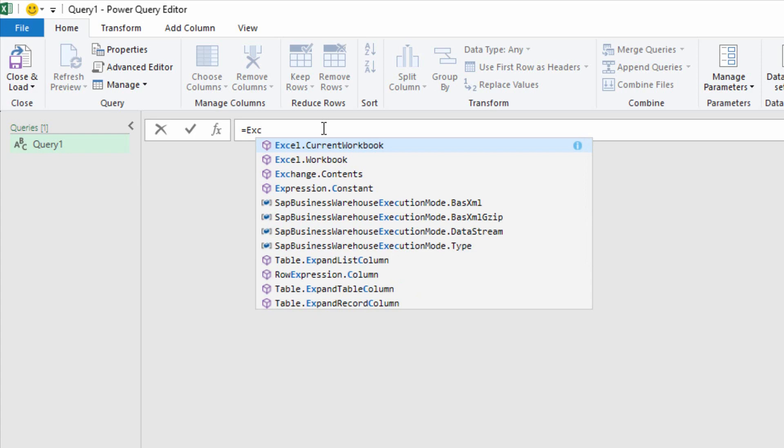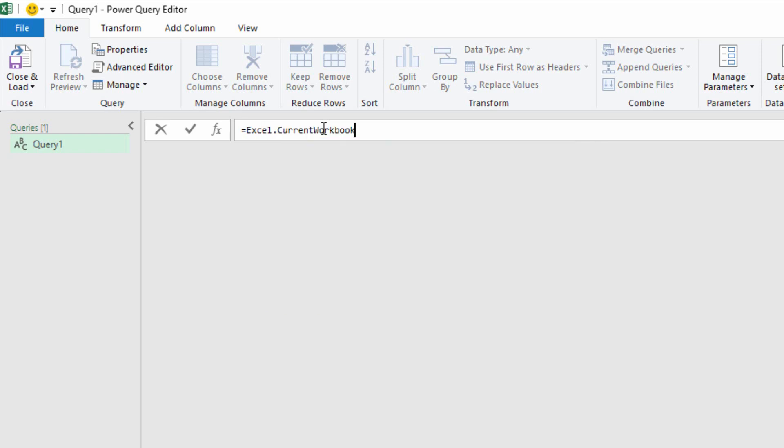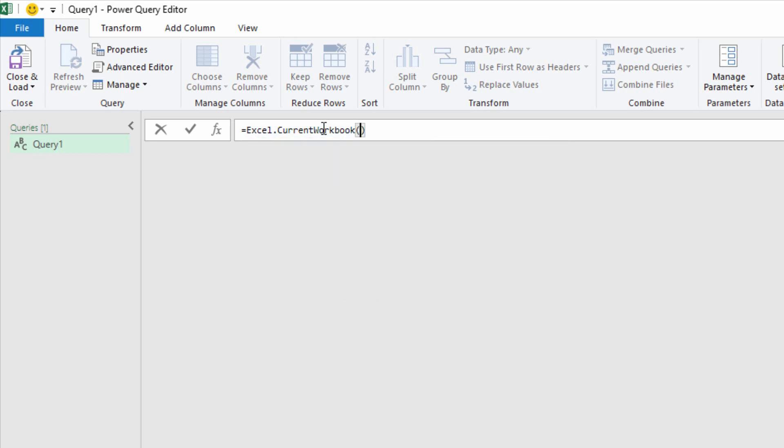Right there, that's what I want, Excel.CurrentWorkbook. So I'm just going to hit Tab to accept that. And notice it gives me the further advice of, you should have open and close parentheses, and then hit Enter.